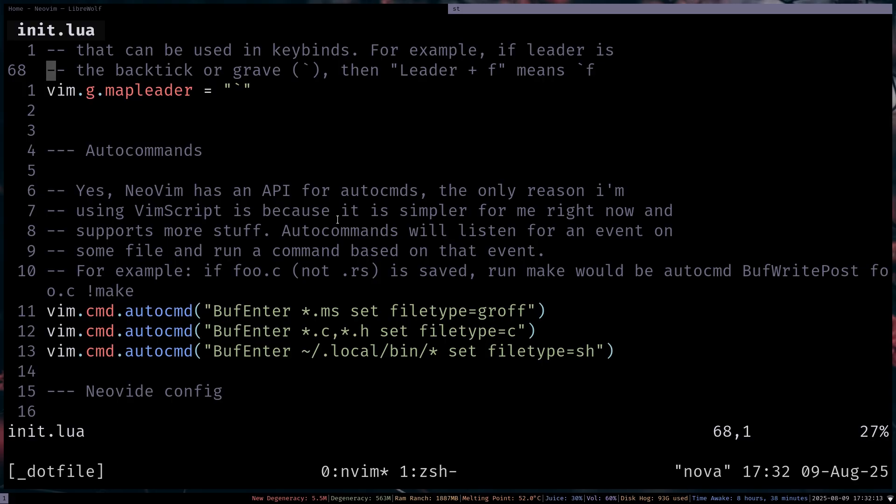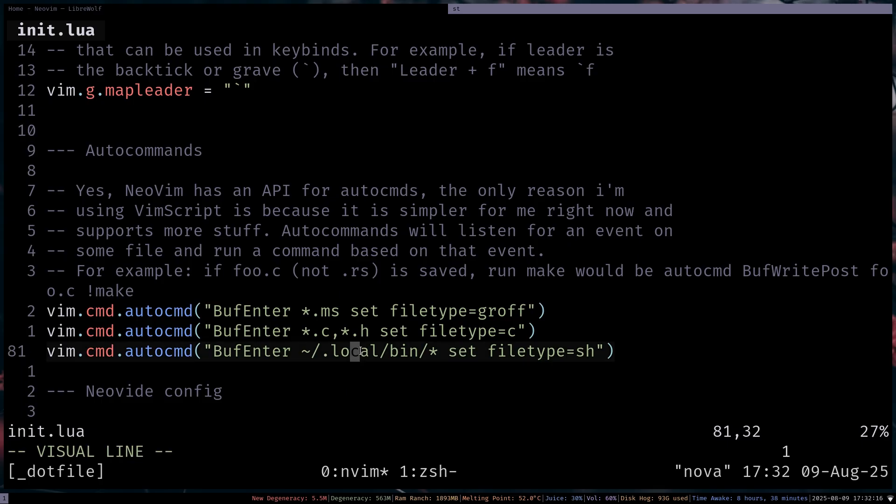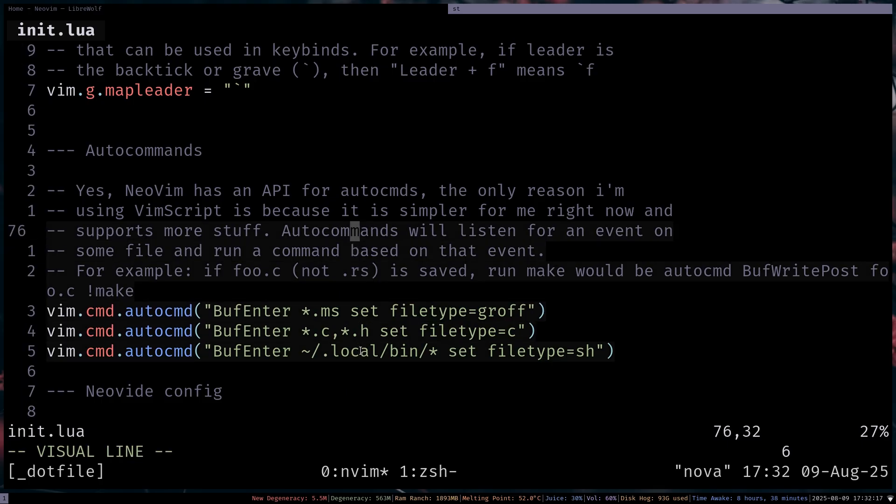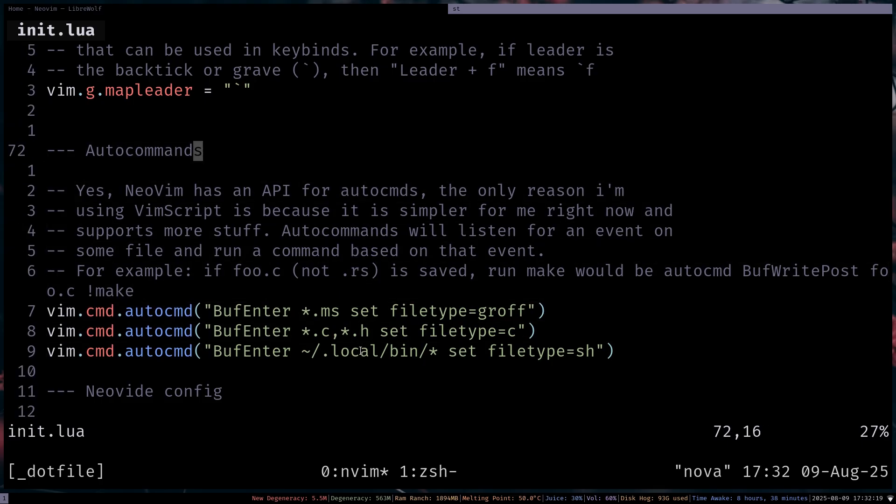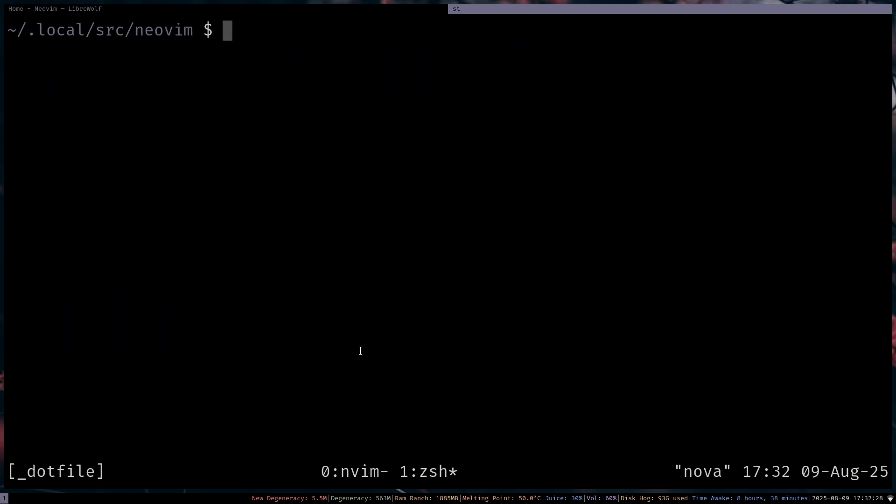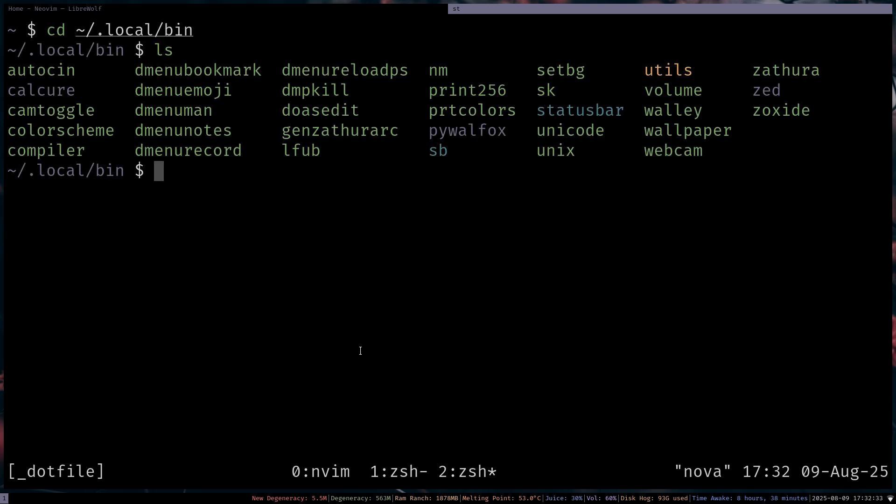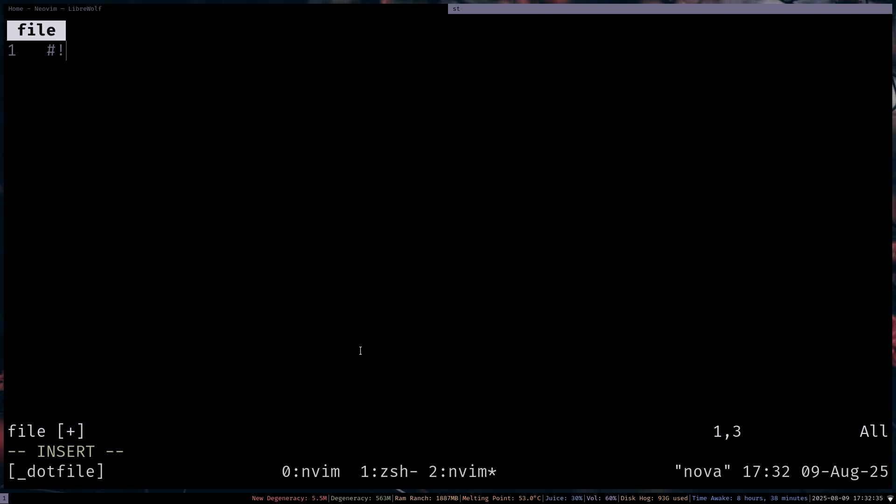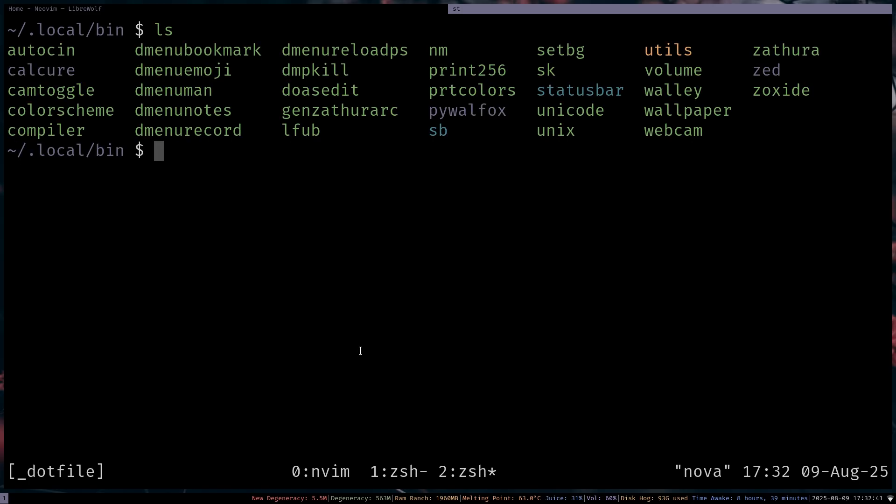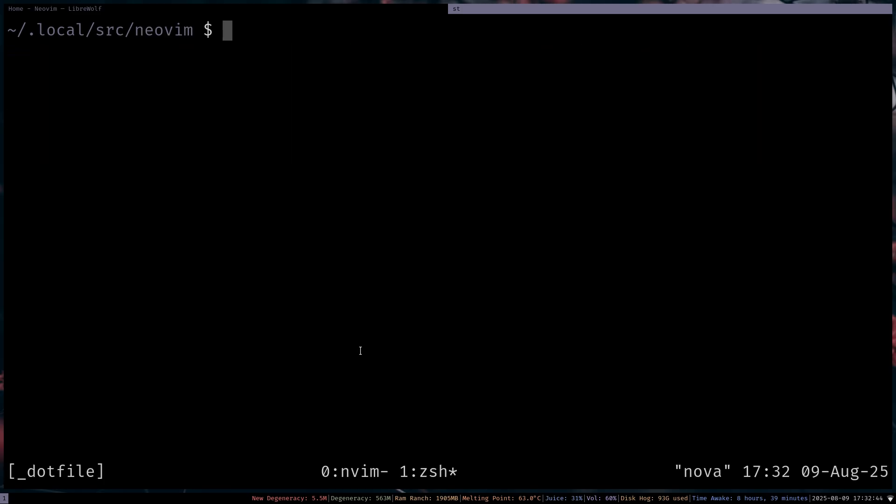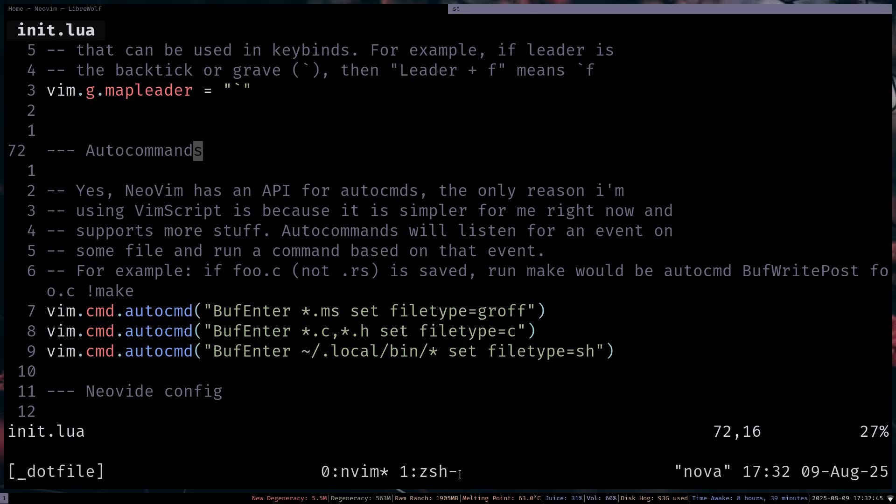Now, one thing that is skipped here, it's auto commands. So auto commands, for those who don't know, it's basically when you can execute some sort of command whenever something happens. So, for example, I have auto commands for setting file types here. So if I were to go to dot local bin and I were to edit any sort of file here, the file type is automatically going to be shell script because all of the files in this directory are shell script. So that's really nice to have.